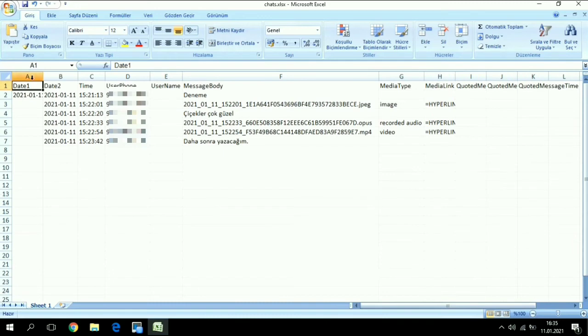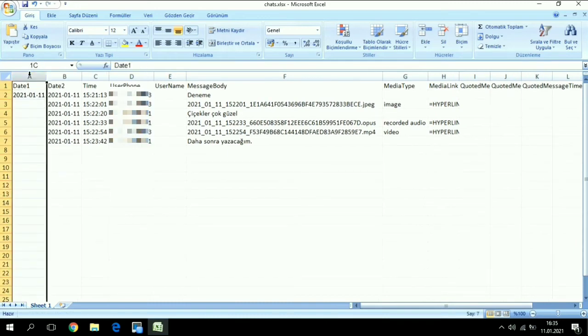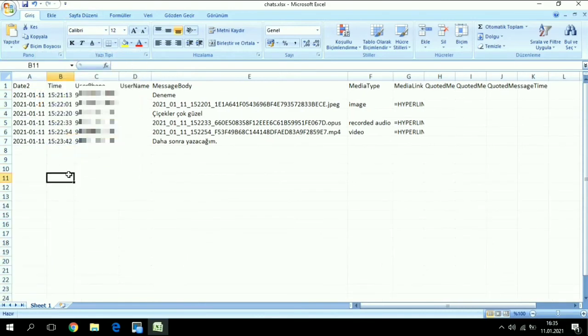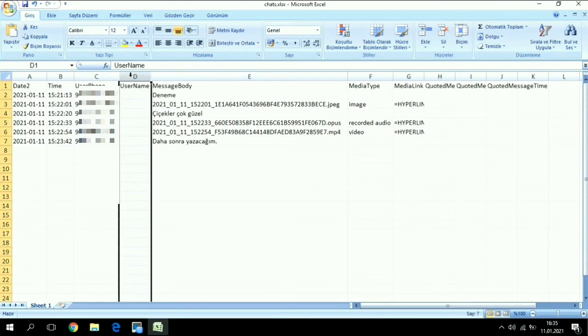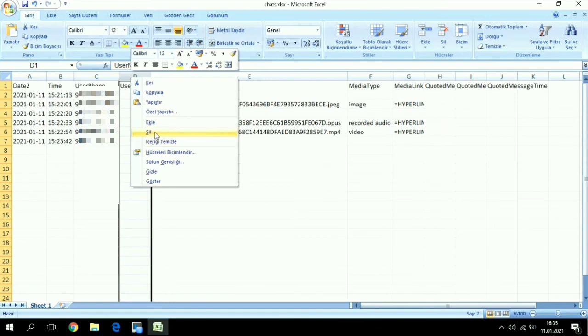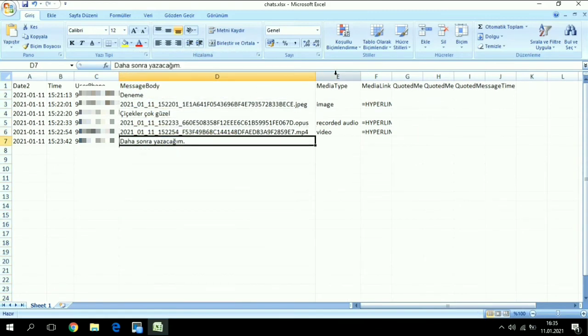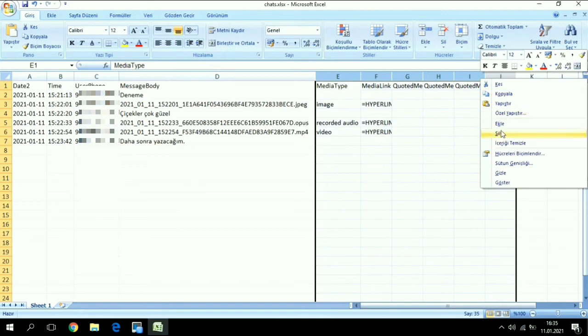We have date - this date is the day which we made this process, so we don't need it. This is the date of the message, this is the time of the message, this is the phone number, this is the username of WhatsApp - we don't need it. This is the message itself, and we don't need these as well.